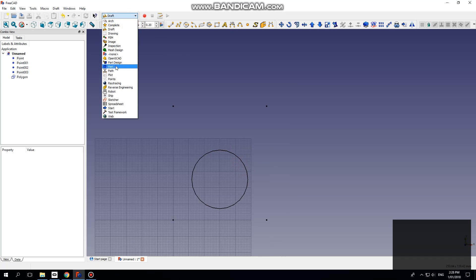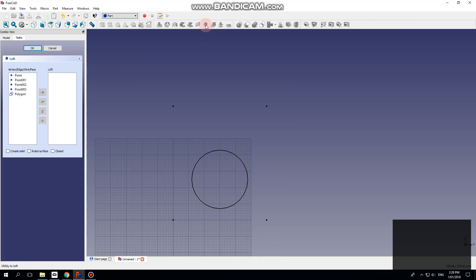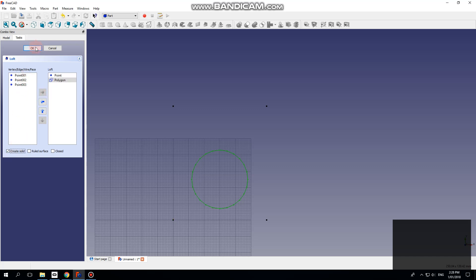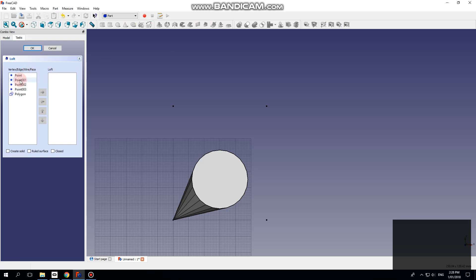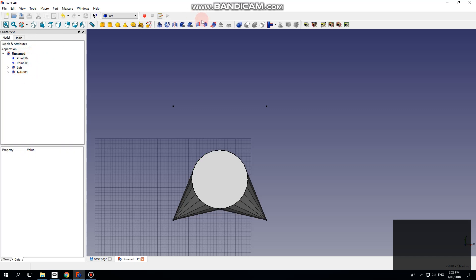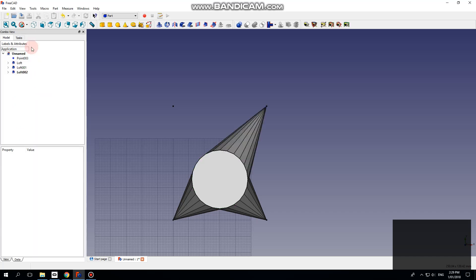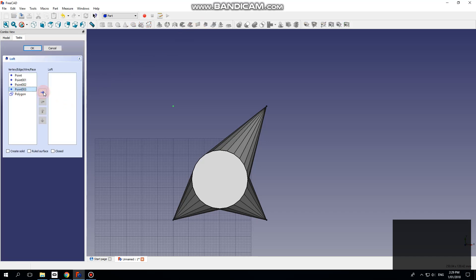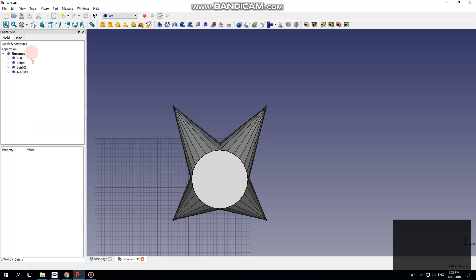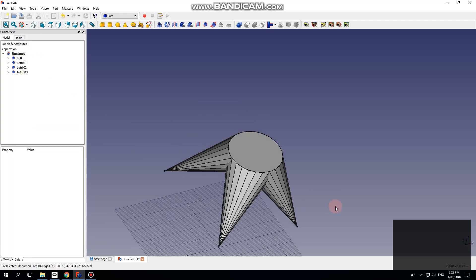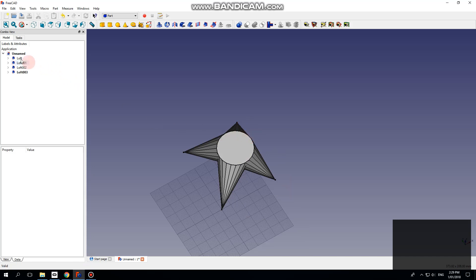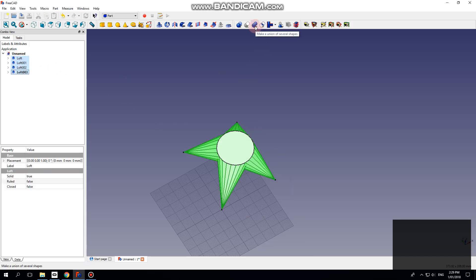Now we go to the Part workbench and use the Loft to create lofts between each point and the polygon, and make them solid. Now we join these four together with the boolean union.